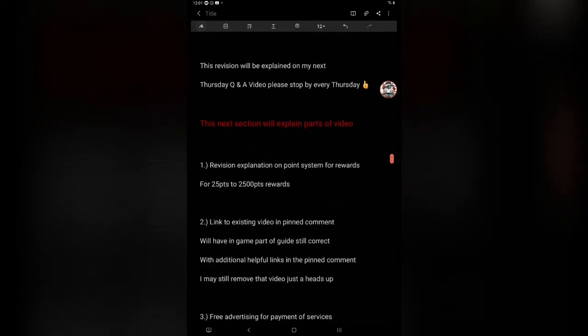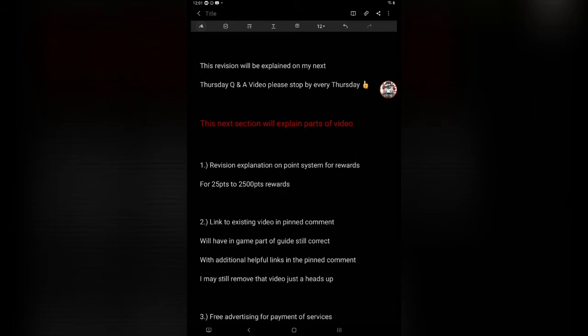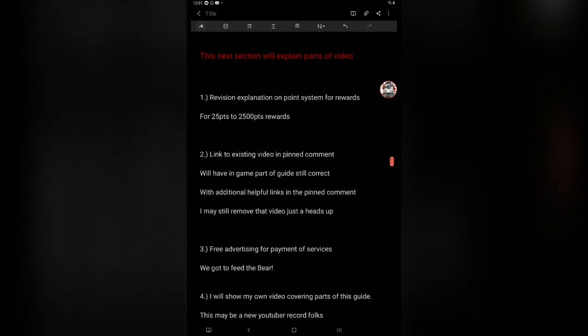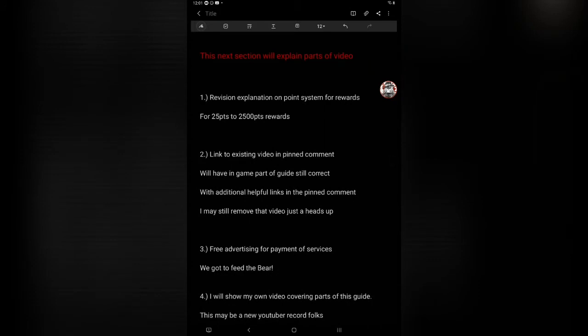Revision explanation on point system, review rewards for 25 points to 2,500 point rewards. The first part will be to actually explain what was wrong with the last video. The second part here would be the link to existing video. Pin comment will have in-game part of guide still correct with additional helpful links in the pin comment. I may still remove this video, just a heads up.